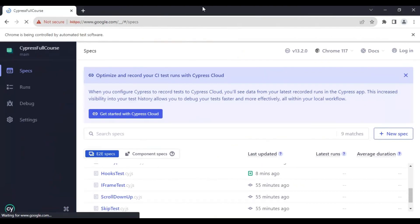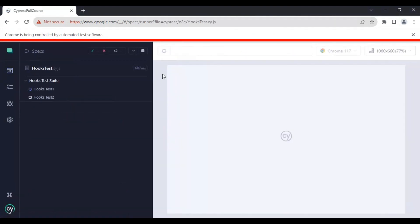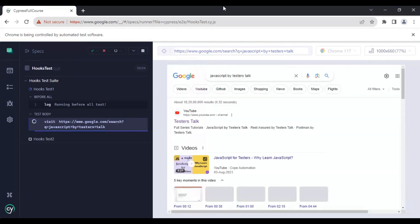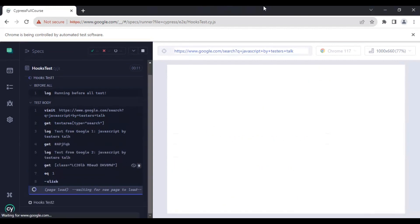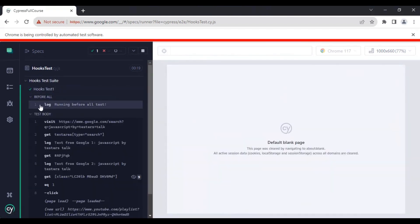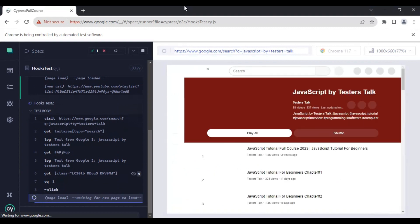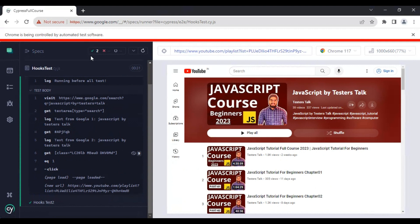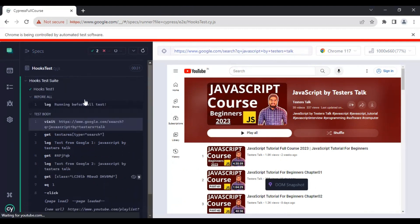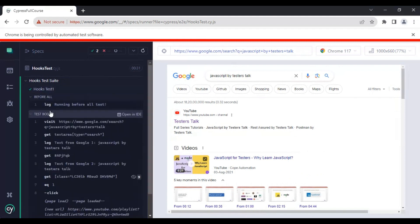I'll refresh the spec file and open the hookstest.cy.js file. It has started executing the first test, Hooks Test 1. You can see in the log that the 'before' code block has been executed. Now Hooks Test 2 is getting executed, and if you see the test count, both two tests are passing.